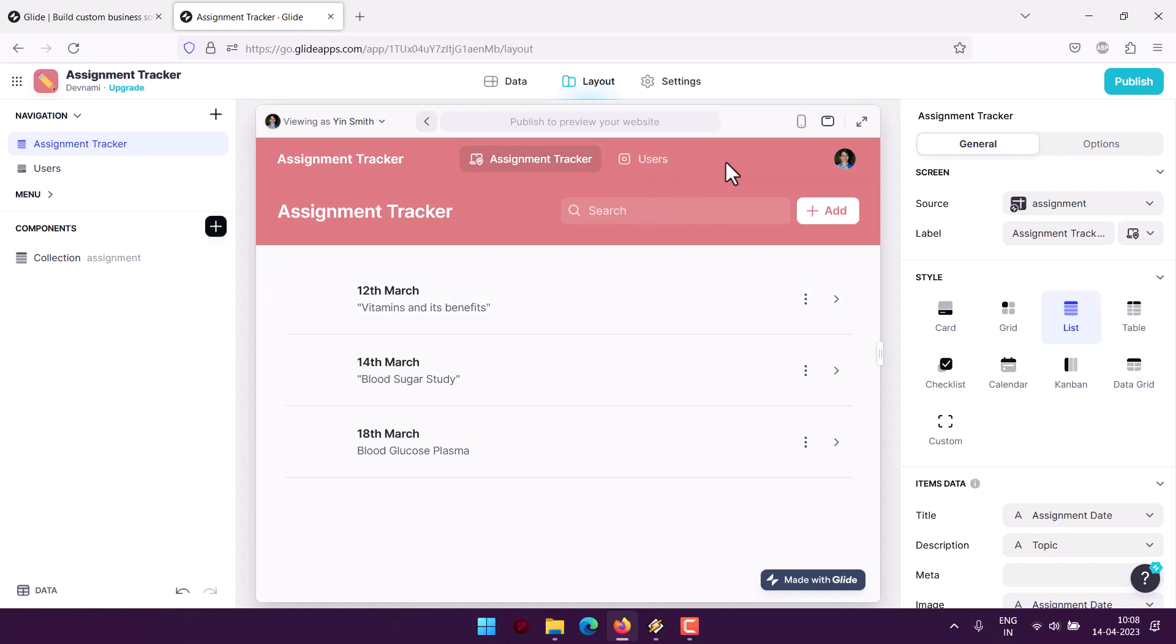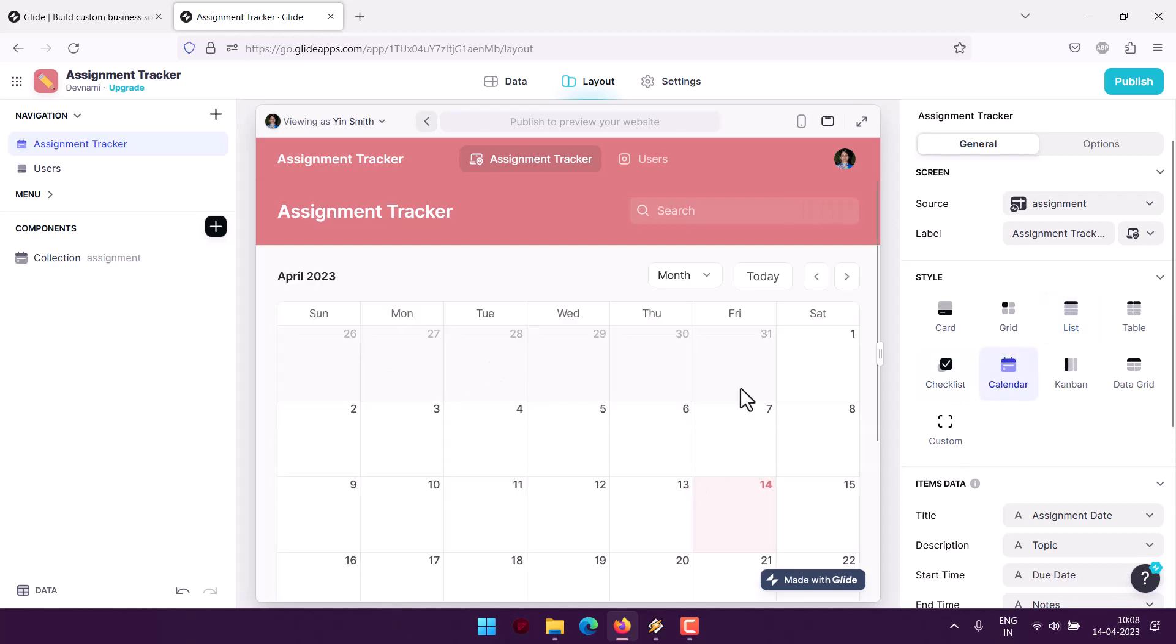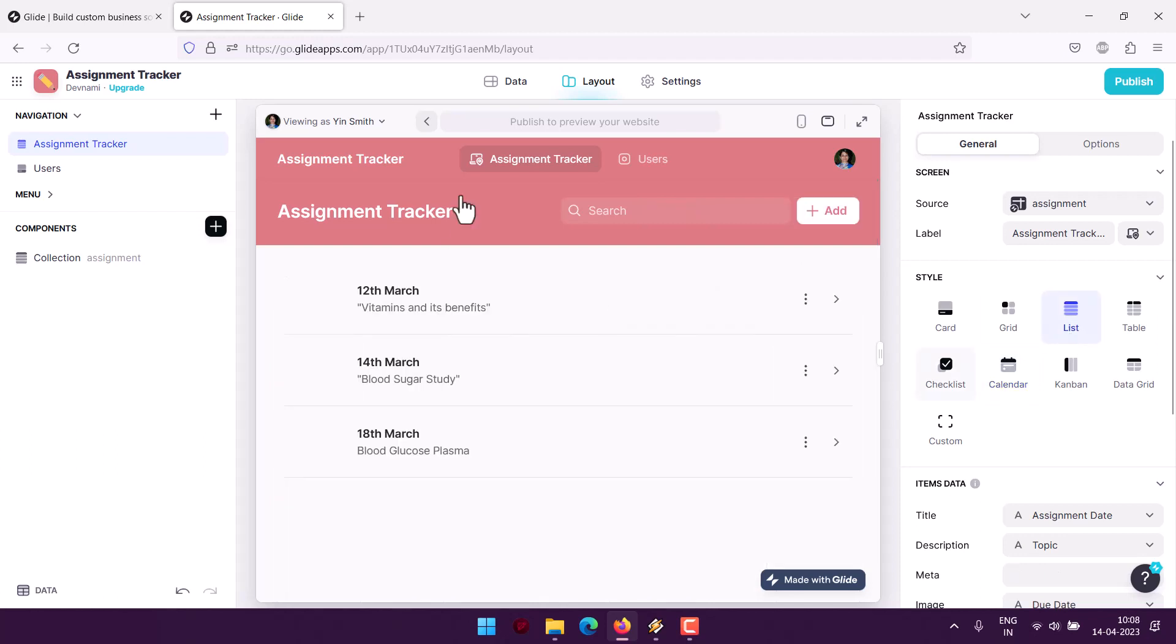Pretty much your assignment tracker is created in Glide apps. You can experiment with variety of options including color, data tables, the view. You can try multiple views, you can also try calendar if you want. It will look something like this but something I don't like so I will revert back to list view. This is your assignment tracker app in Glide.